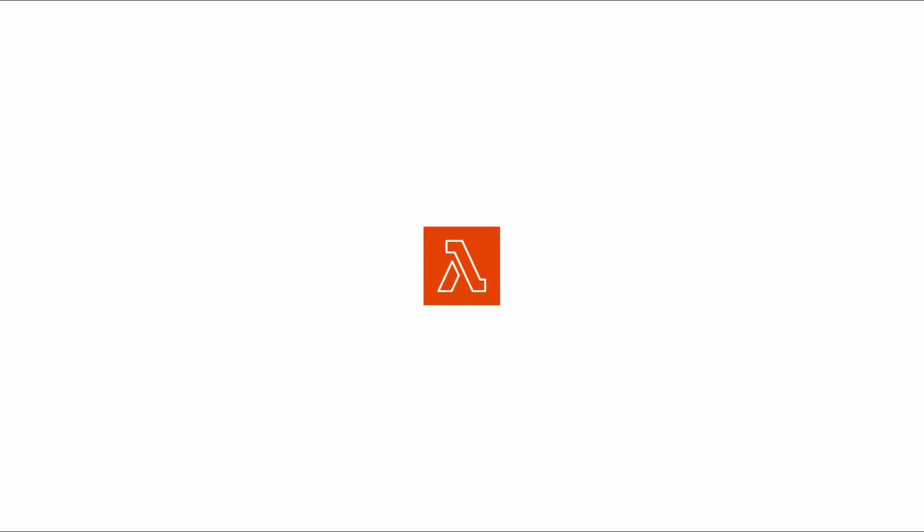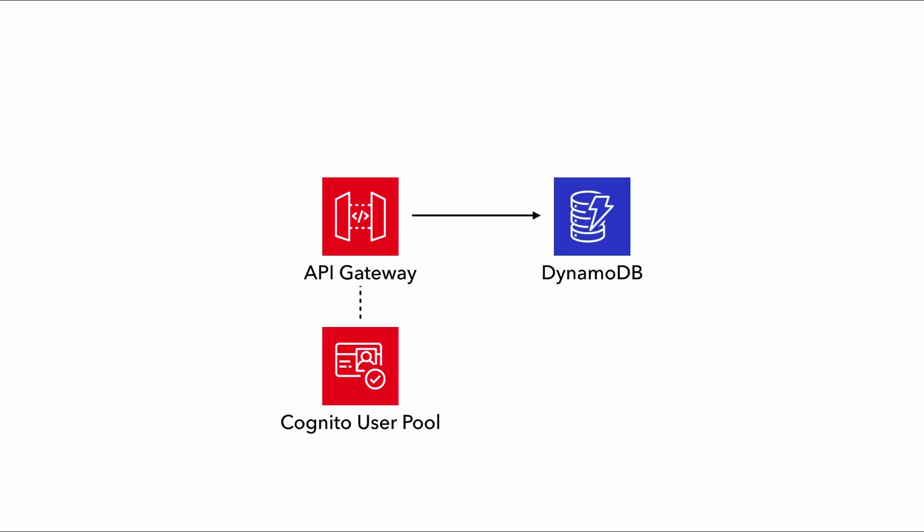And so having a Lambda function just to make a simple API call to DynamoDB is kind of wasteful. And that's why the whole functionless approach has been getting a lot of traction recently. Because services like API Gateway, AppSync, and Step Functions can often do these simple AWS SDK calls for you directly, without needing a Lambda function. But I digress.